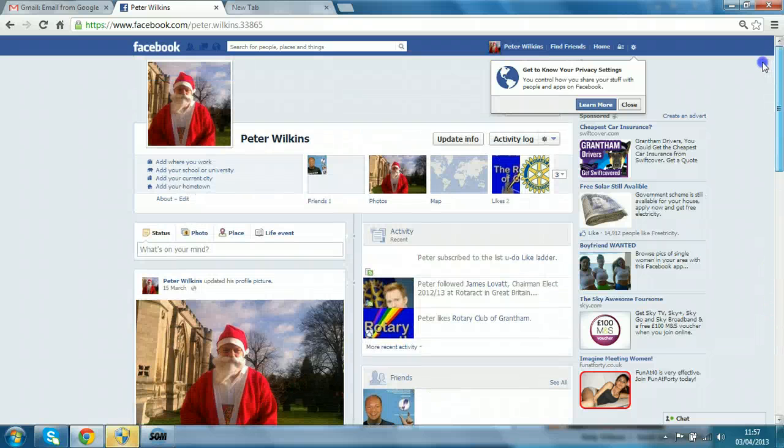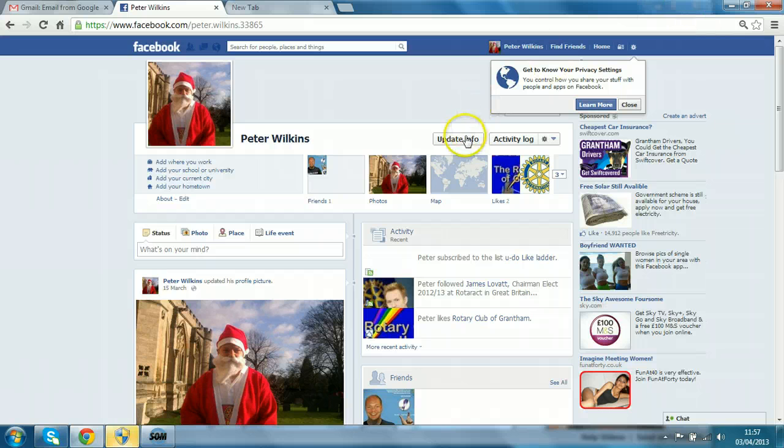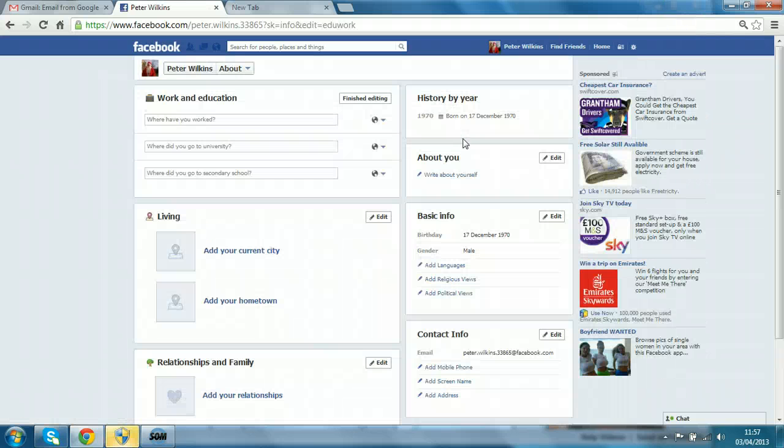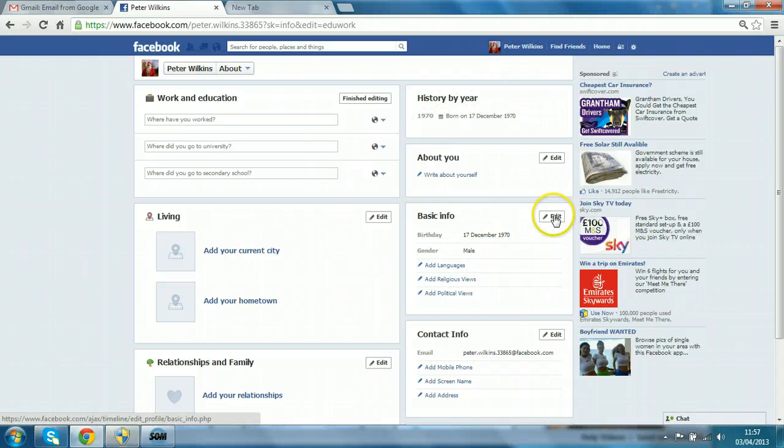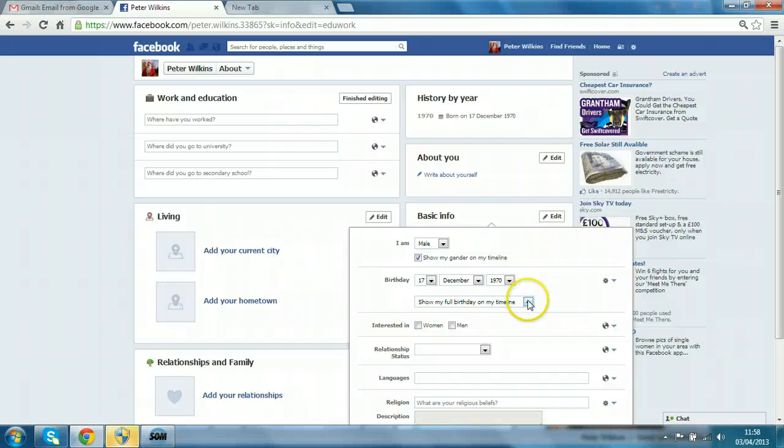Okay, so what do we do? We need to click on this button here, update info, and you can see the detail is there. Click on edit next to basic info and here is the setting in question.